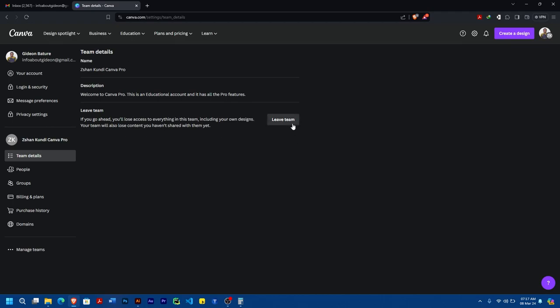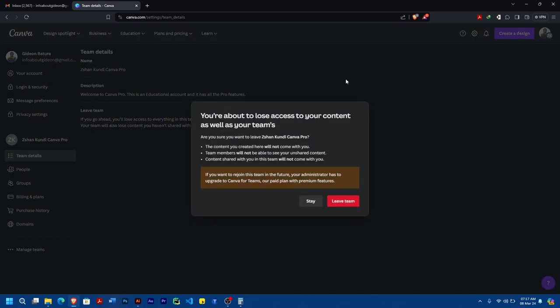Under it you'll see Lift Team, so you click on Lift Team and it's going to come up with a pop-up showing you whether to stay or lift team. Of course I'm leaving, so tap on Lift Team.